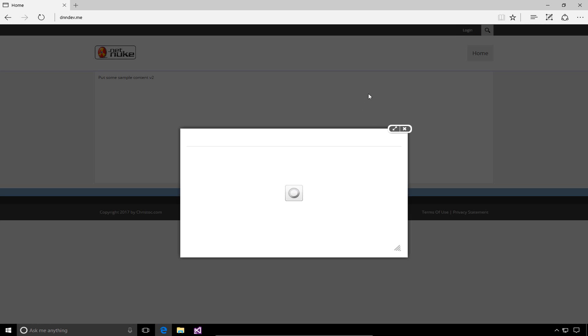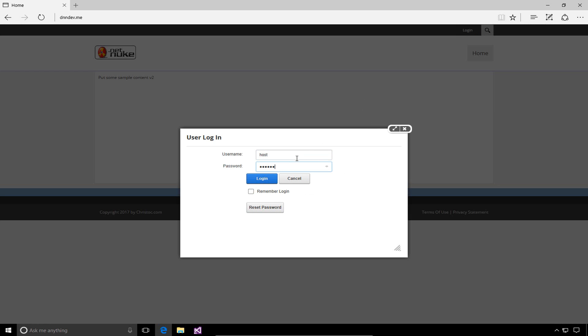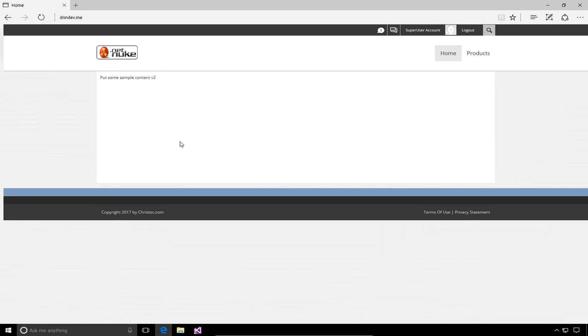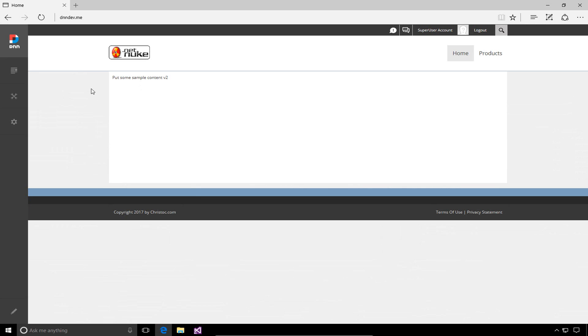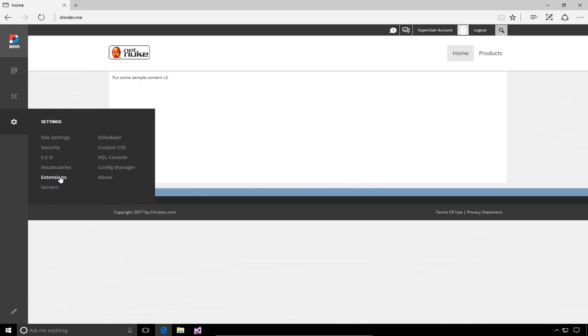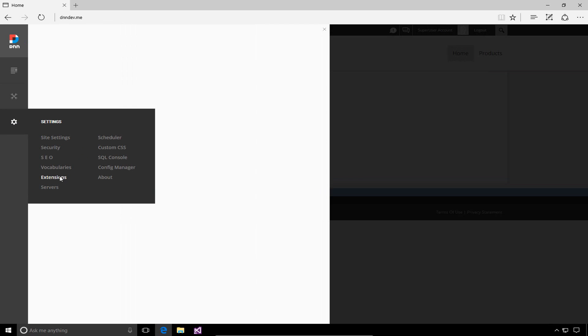We need to do this so that we can install the extension. We can actually make it available and place it on a page within our DNN website. I'm going to go ahead and log in with that host or super user account, which we created during the installation process of DNN. We're going to go into the persona bar, into the gear icon here. We're going to choose the extensions option.